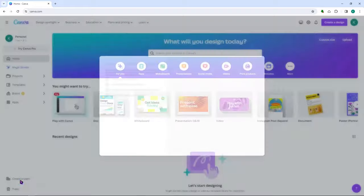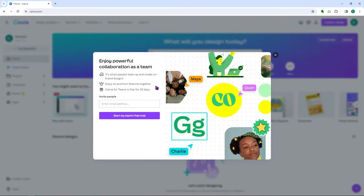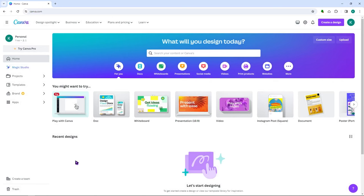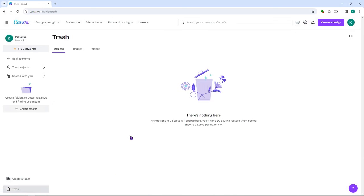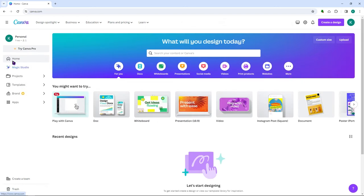You can also create a team. If you are designing a project with some team members, you can enter your email address and click 'Start my team's free trial.' And of course we have the trash can, where you can see recently deleted projects. After 30 days they will be permanently deleted, so make sure to check your trash from time to time.